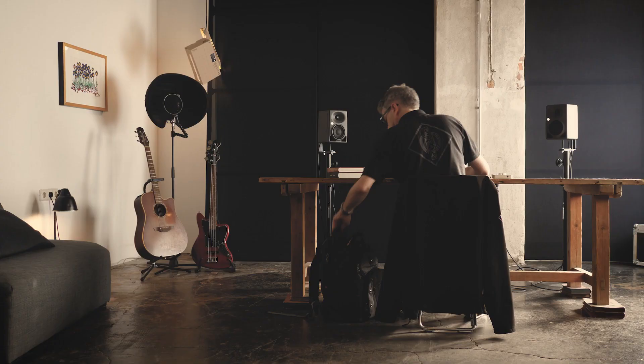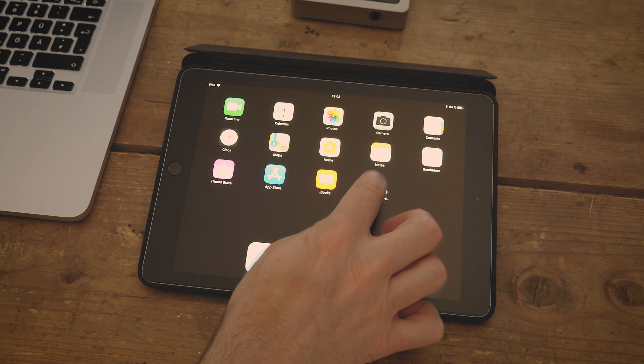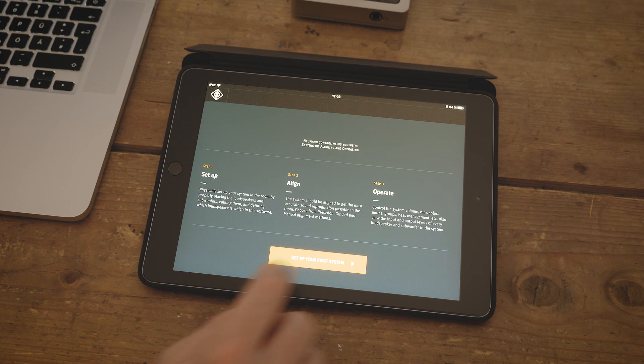Today I'm presenting a tool which goes way beyond the possibilities of the back panel controls. Neumann Control harnesses the full potential of the digital signal processing in our new studio monitors, both for experienced professionals and for beginners.